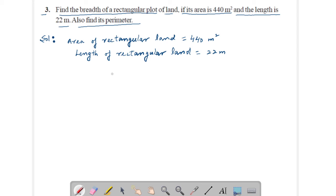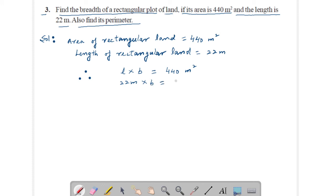Area of rectangular land is given by length into breadth, which equals 440 meter square. The length is 22 meters, so 22 into breadth equals 440 meter square. Therefore, breadth equals 440 divided by 22 meters. Simplify this: the breadth is 20 meters.